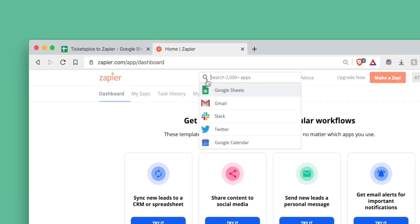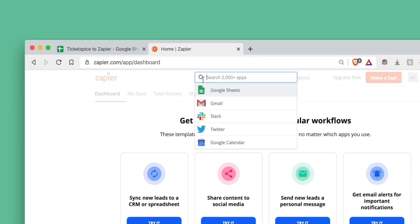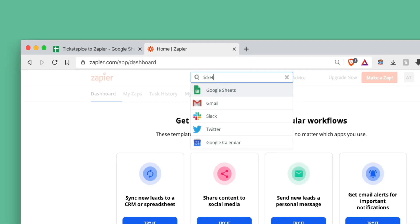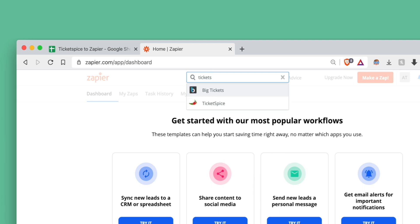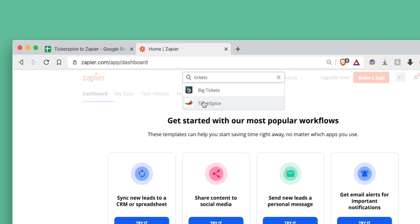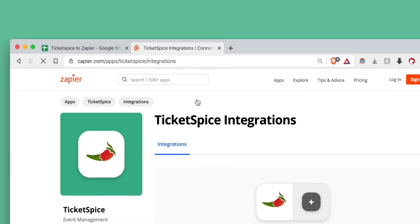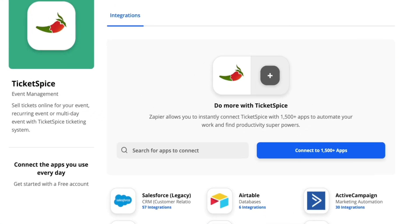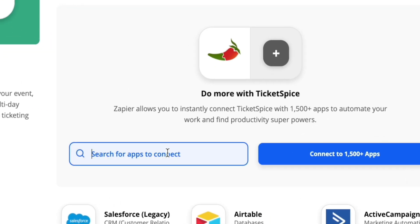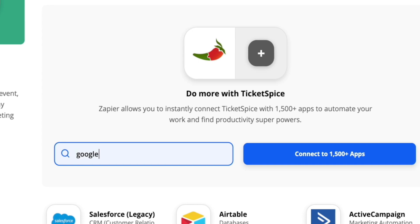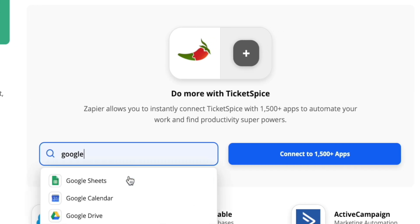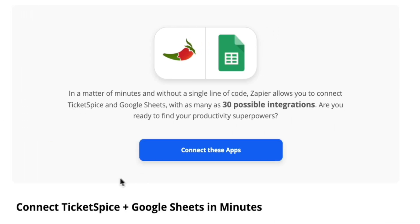Let's log into Zapier and search for TicketSpice. It may jump up after just a few characters. Now we'll want to choose Google Sheets and the receiving option. Then click connect the apps.